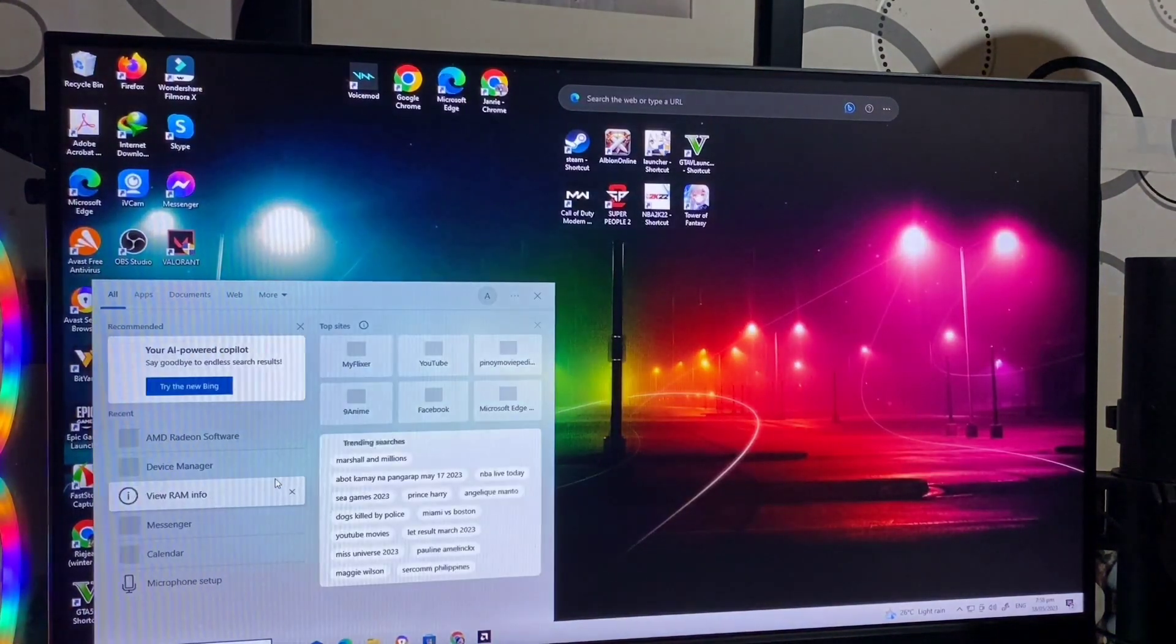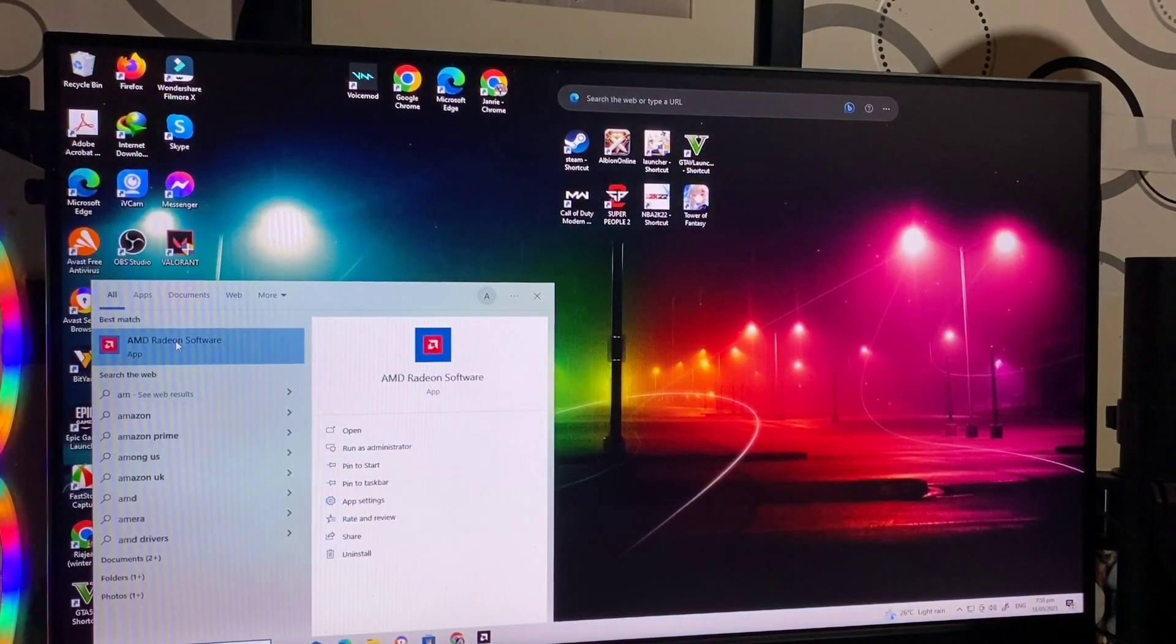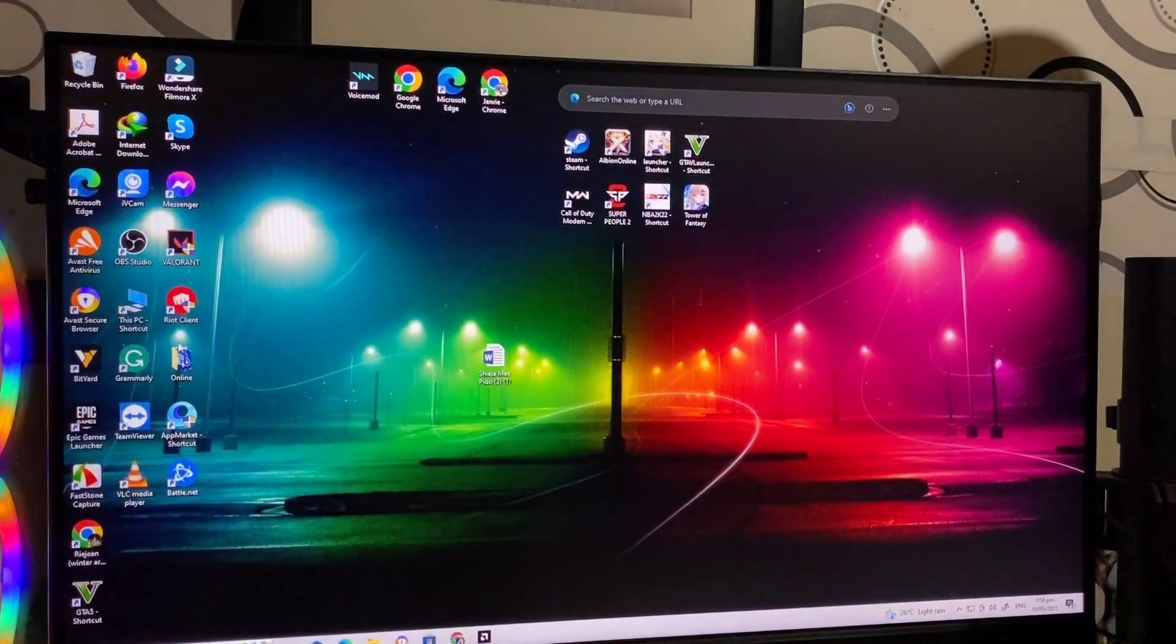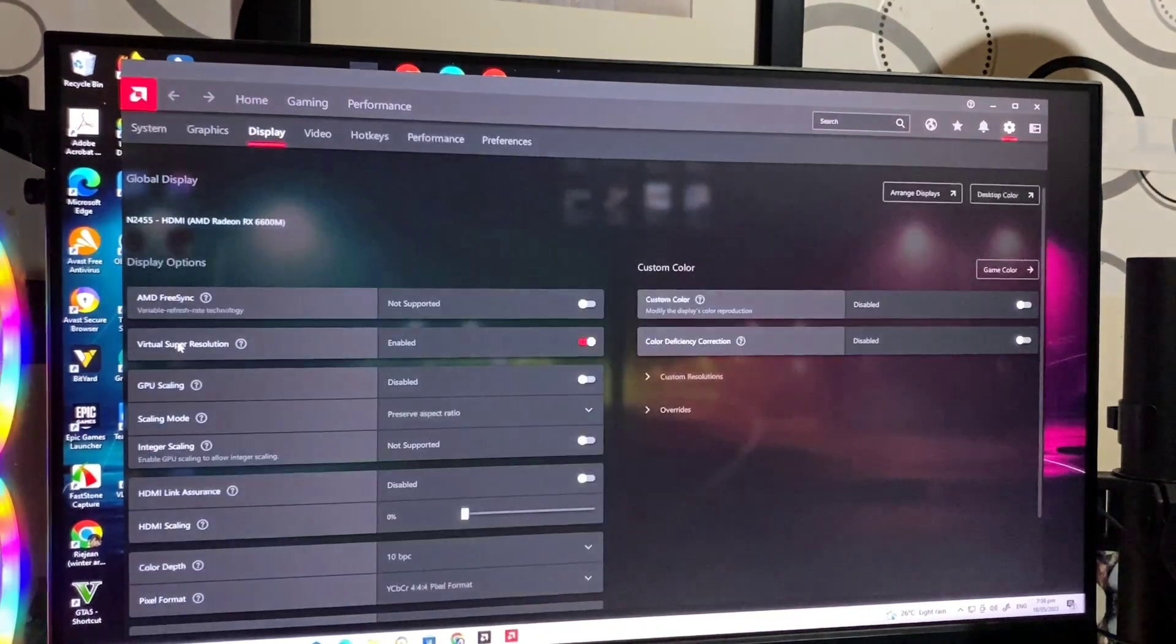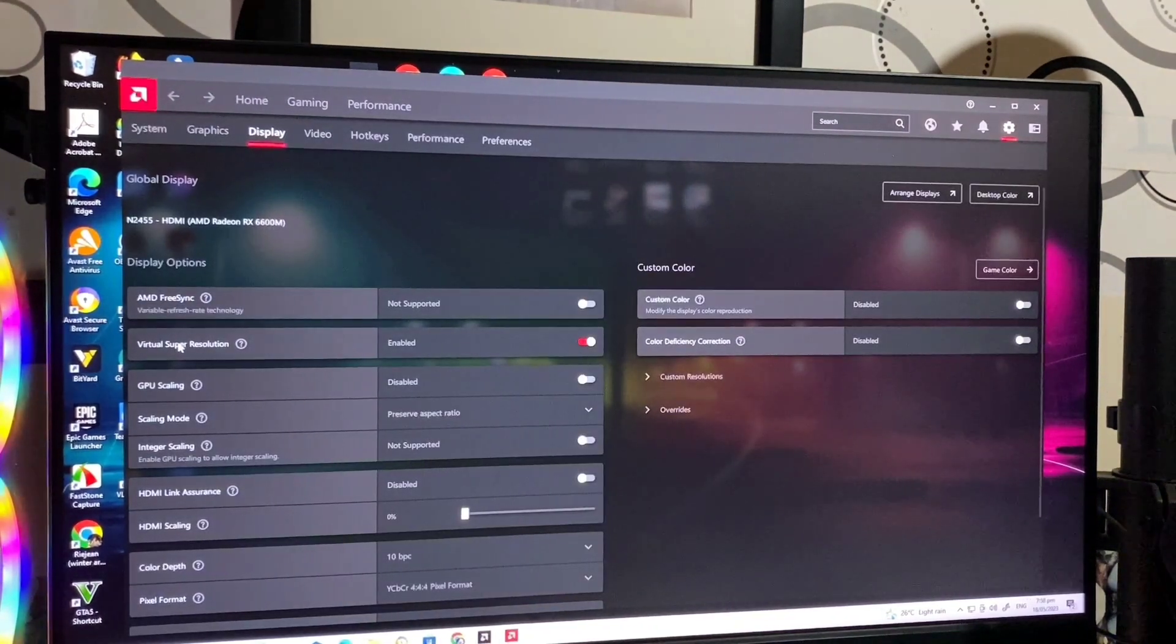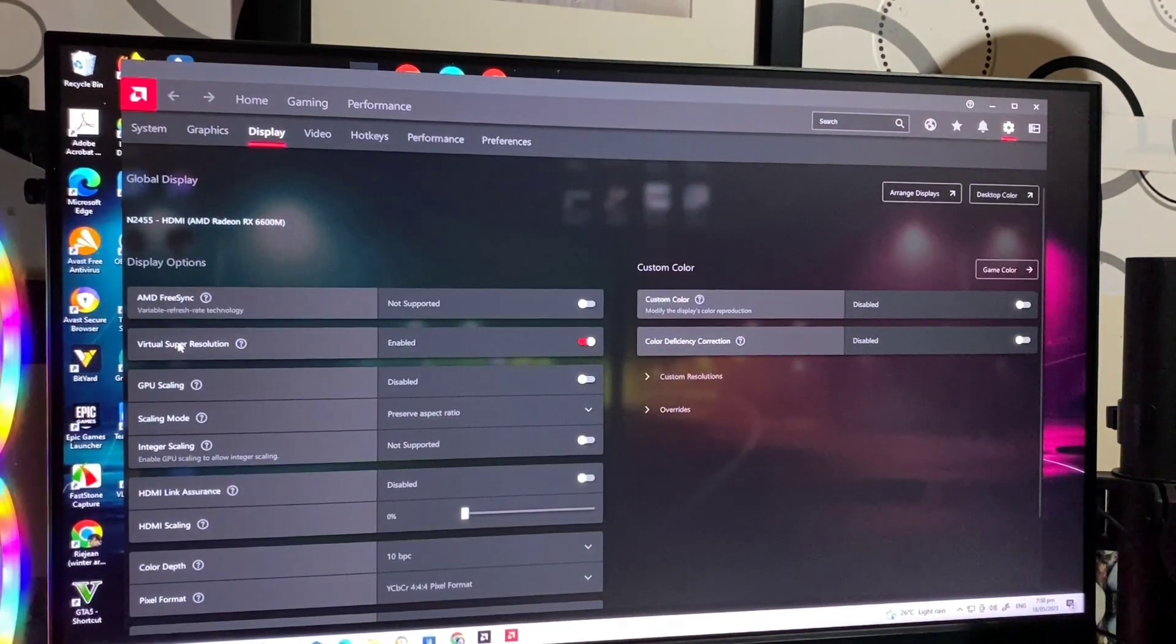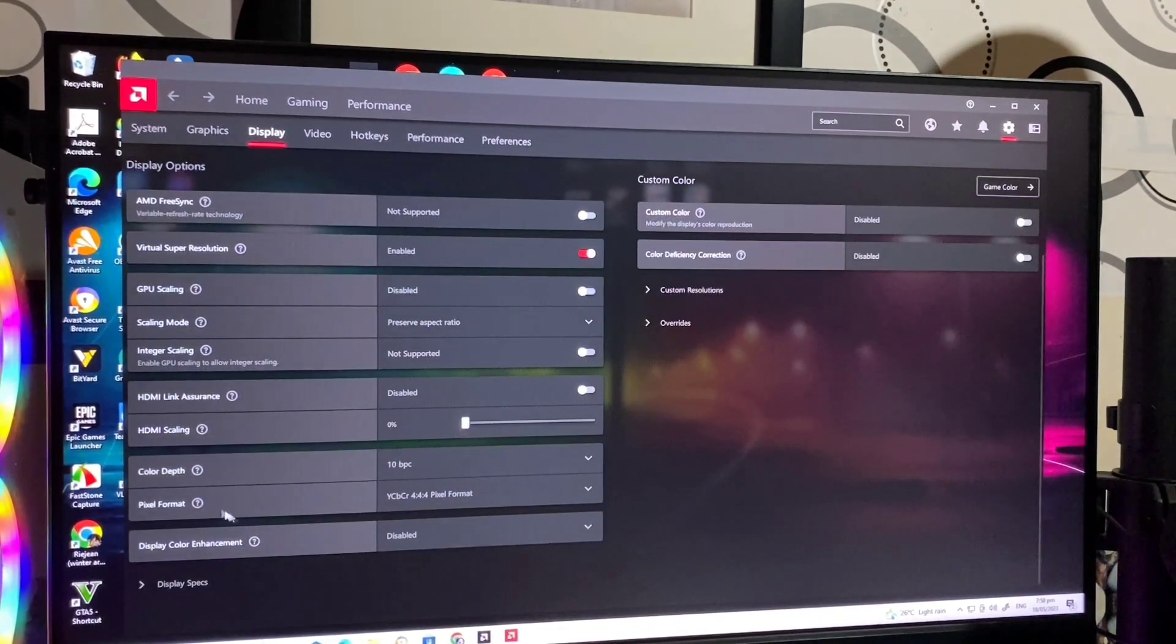Then, go to your search bar. Search for AMD. Tapos, lalabas yan. Click, then open. Na-install na yung GPU nyo and ready to use.